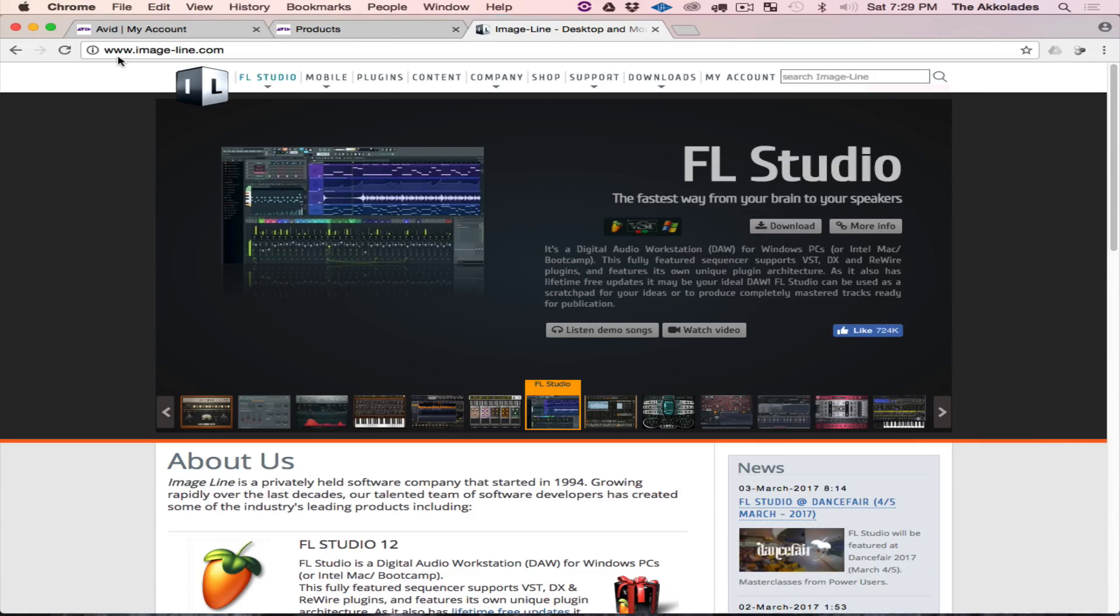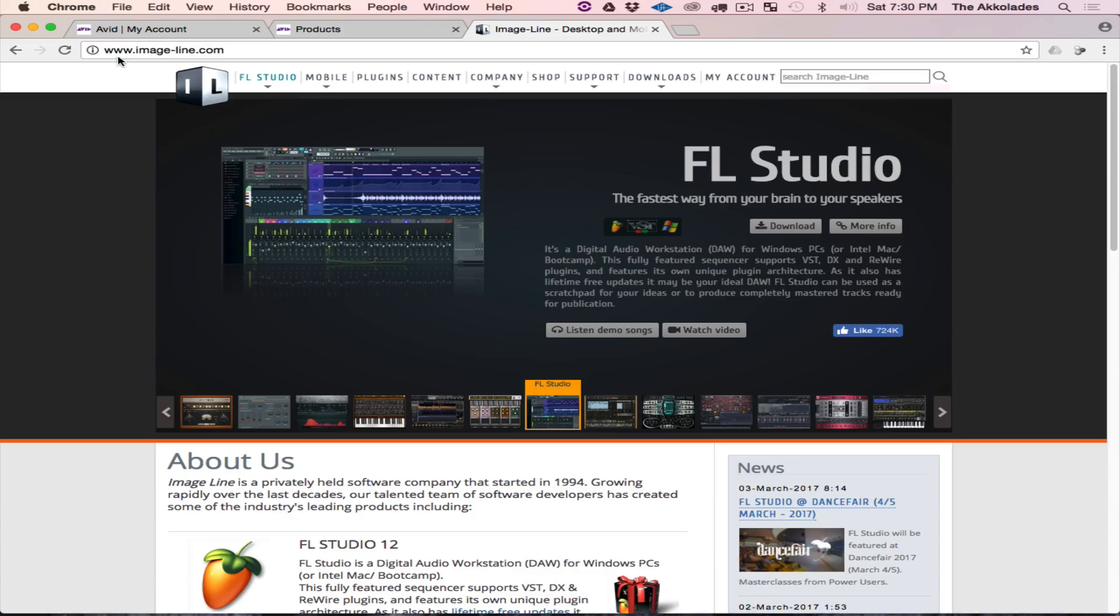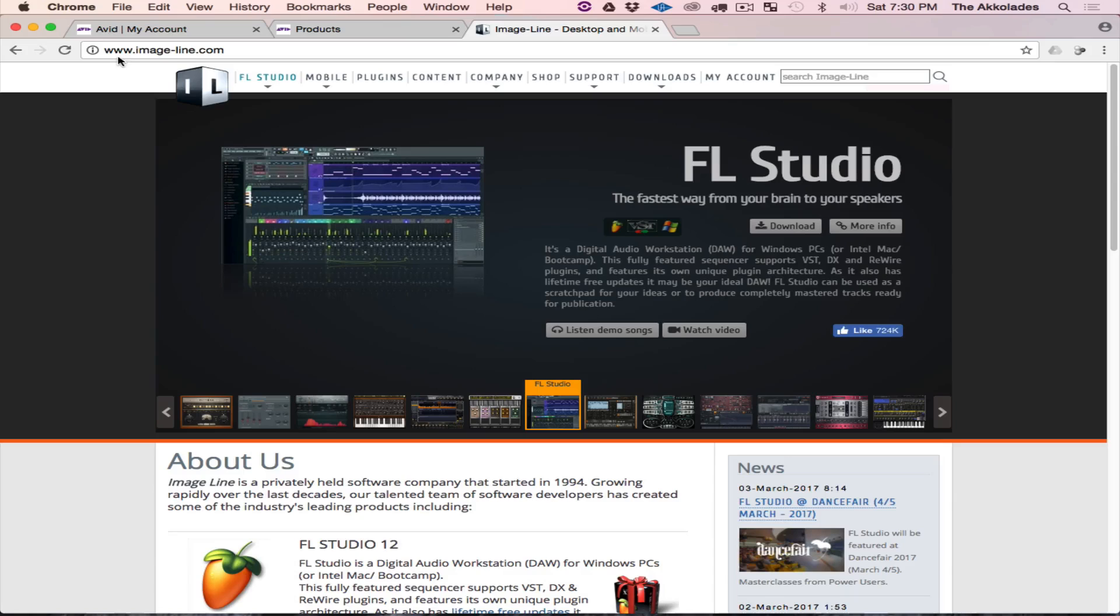They're only allowing people who have purchased the Windows version to be able to download it if they have a MacBook. Once you log into your account, you'll go to My Account and do your login.